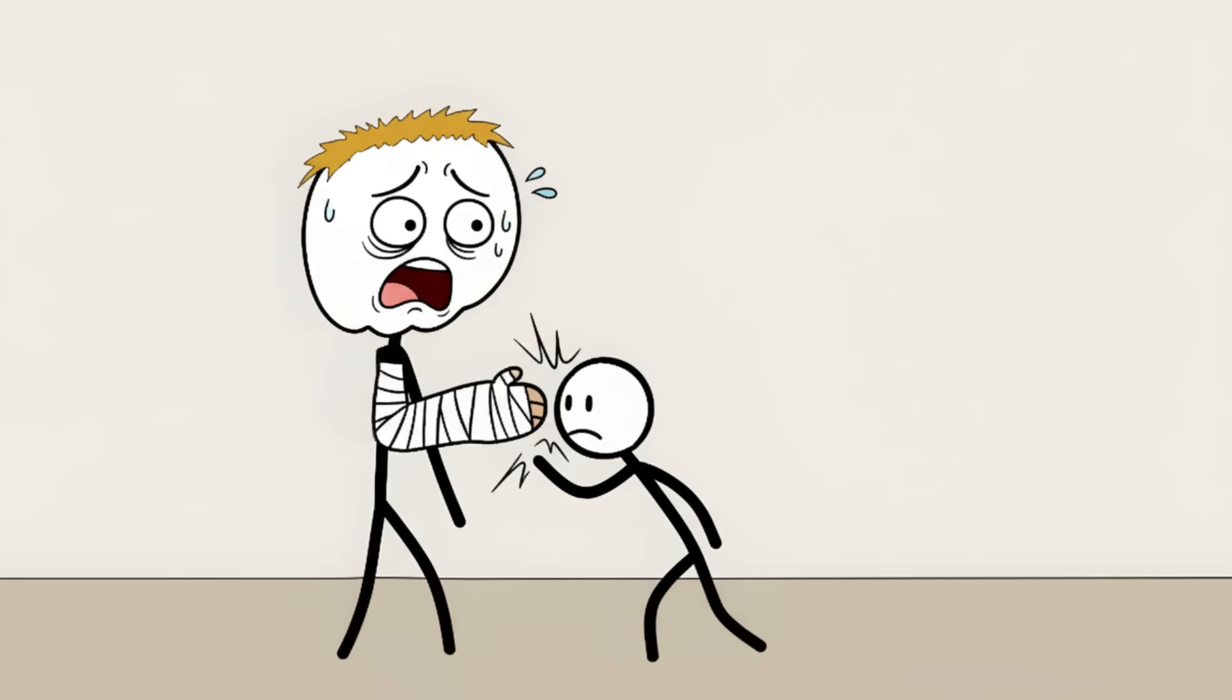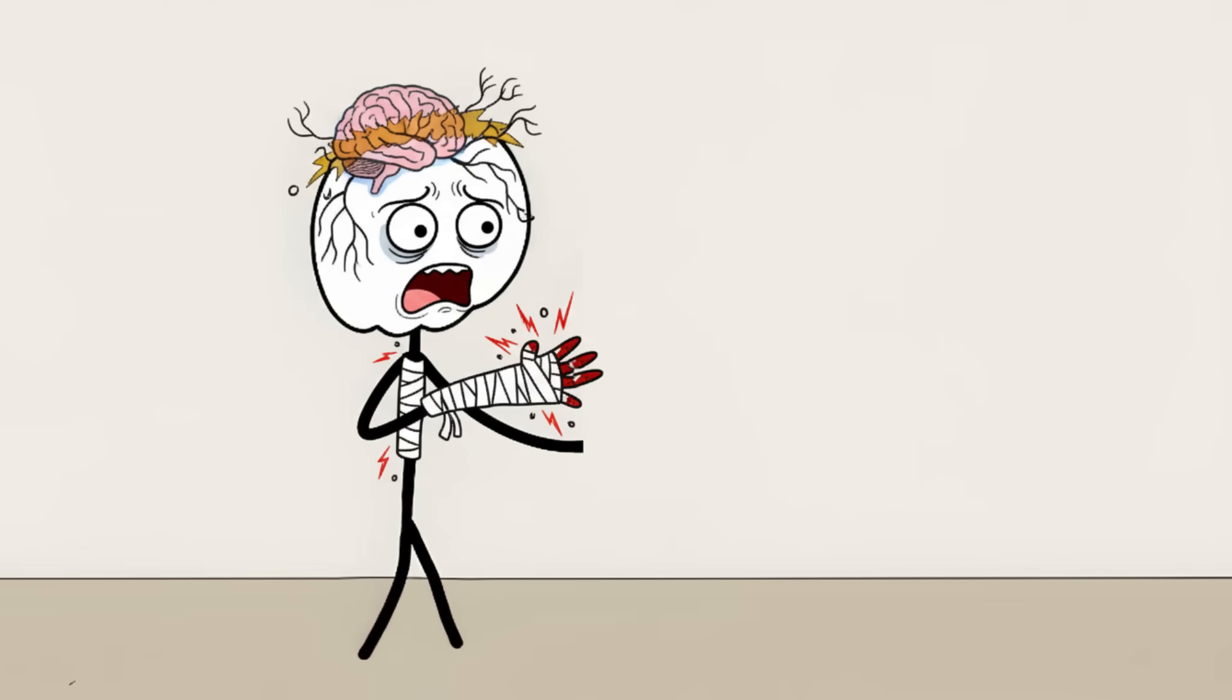The scary limit this exposes is that your nervous system can fundamentally rewire itself to become too good at its job. It's a chronic signaling error where the volume on the pain dial is perpetually cranked up, even after the initial threat is gone.